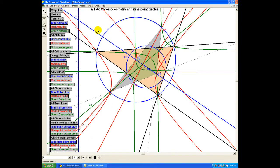This shows us that chromogeometry is really revealing a brand new symmetry and structure in traditional planar Euclidean geometry. But how do we go about proving the facts stated today and others? Next time we're going to have a look at proofs in chromogeometry. I hope you'll join me for that. I'm Norman Wildberger — thanks for listening.